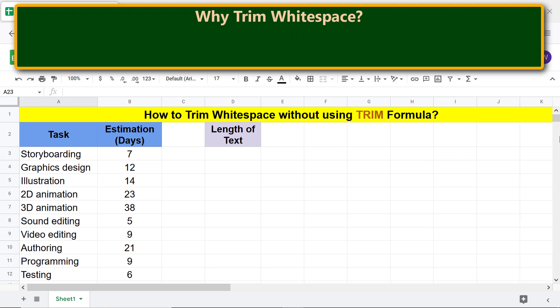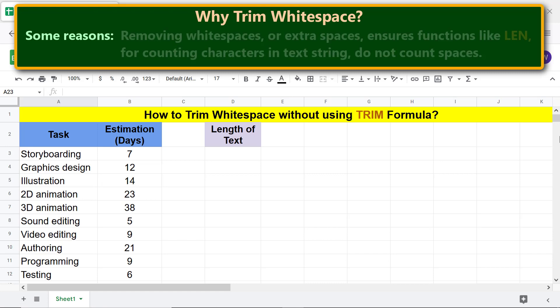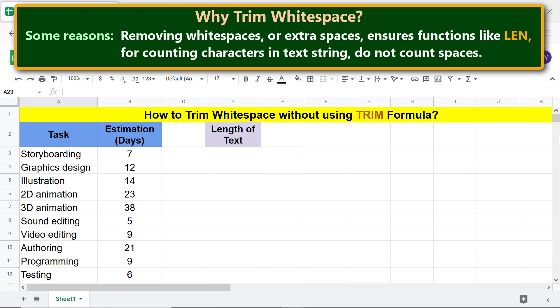Why use trim white space? Here are some reasons: data will be clean. Removing white spaces or extra spaces ensures that functions like LEN — for counting characters in a text string — do not count spaces.